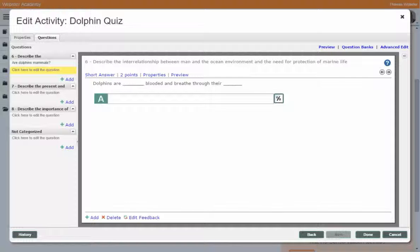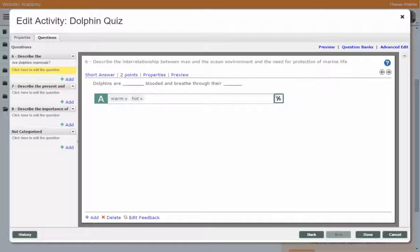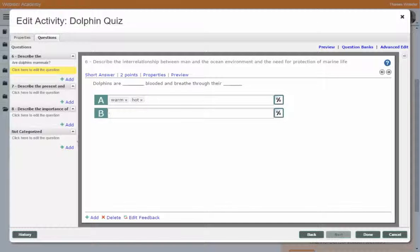Now that we have the question with two short answer fill-in-the-blanks, for the first answer we can choose the correct answers. In this case we would accept 'warm' — I can hit Enter to set it — or 'hot' and hit Enter, and both of those are valid. If I hit Enter again it goes to the second fill-in-the-blank, which in this case 'breathe through their lungs' is the only right answer.